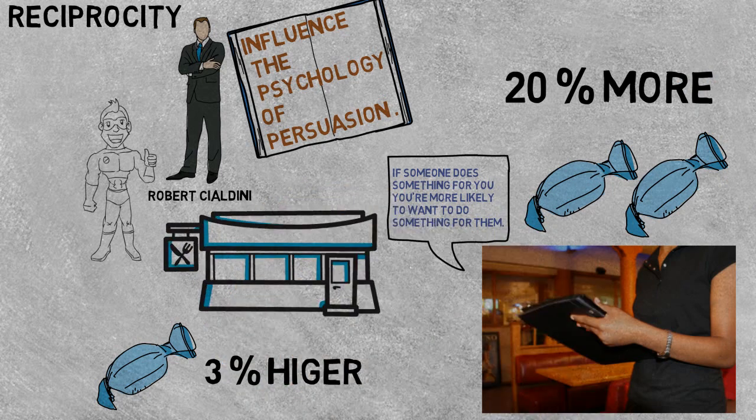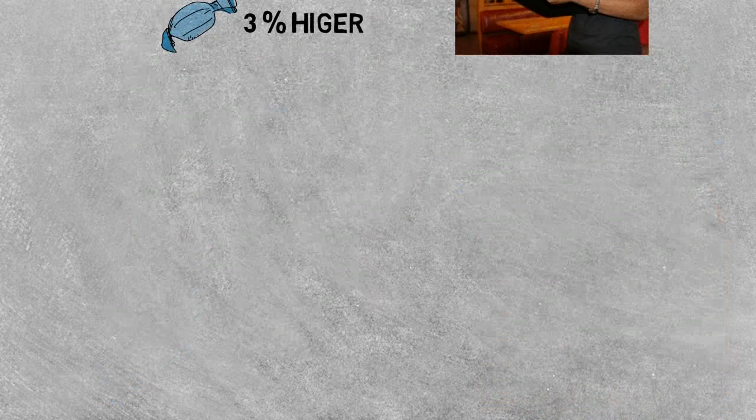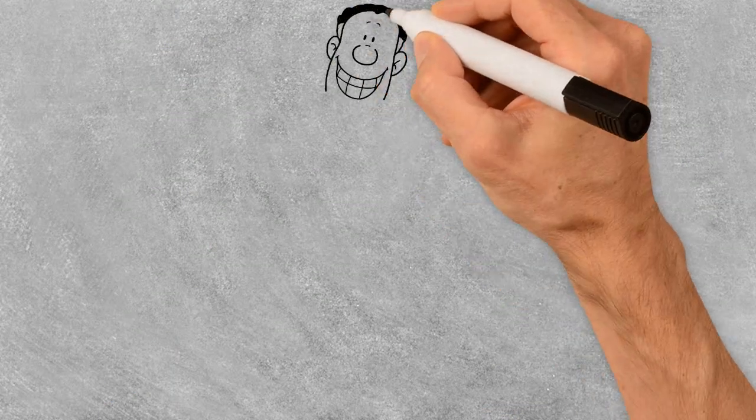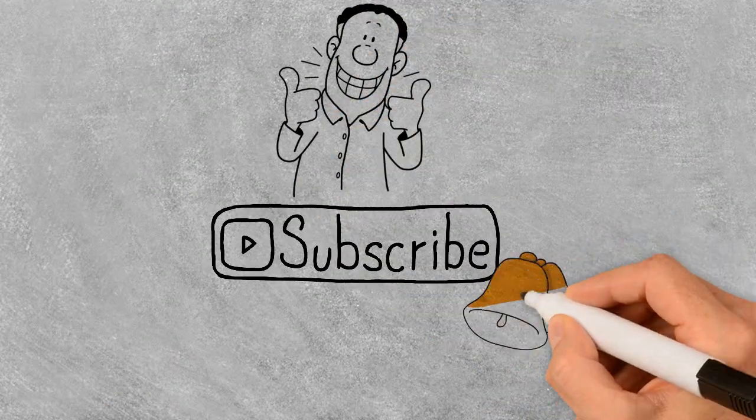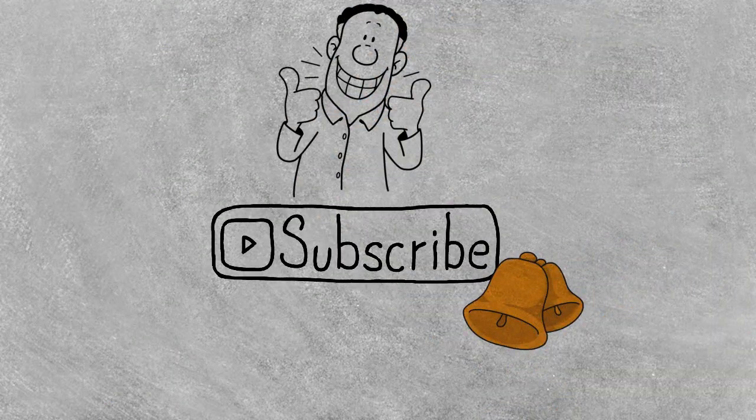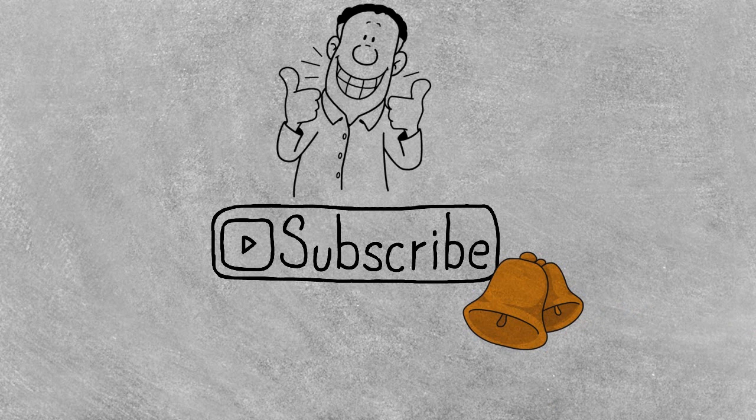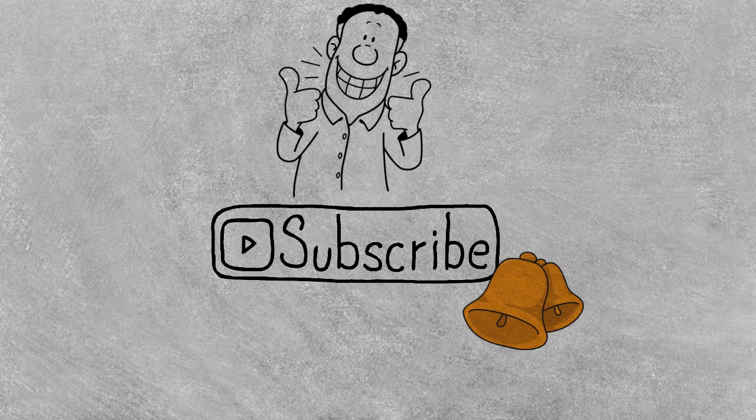So that's it for this video guys. Hope this video helped you, and if it did, make sure to give this video a big thumbs up and make sure to hit that subscribe button. It always helps. And if you want more of such psychological videos, do let me know in the comment section down below.